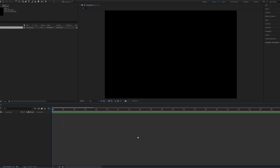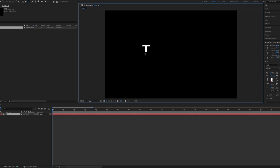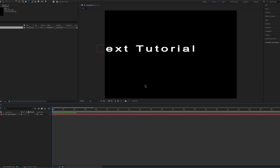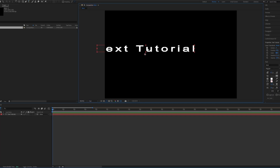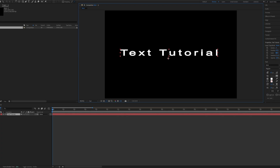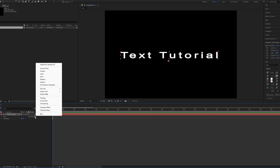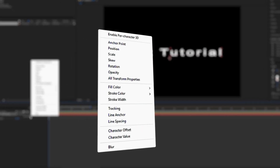Press Ctrl+T to activate the text tool and click in the composition to create a text layer. When you open the text options and press the Animate button, there are many options.